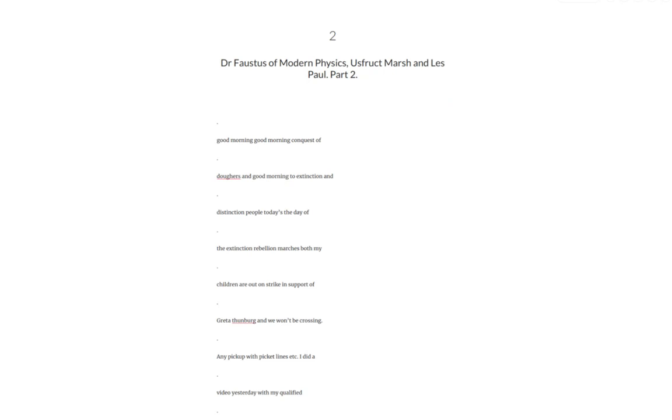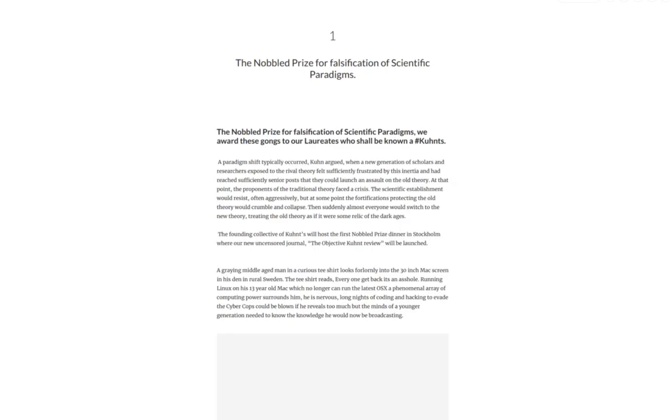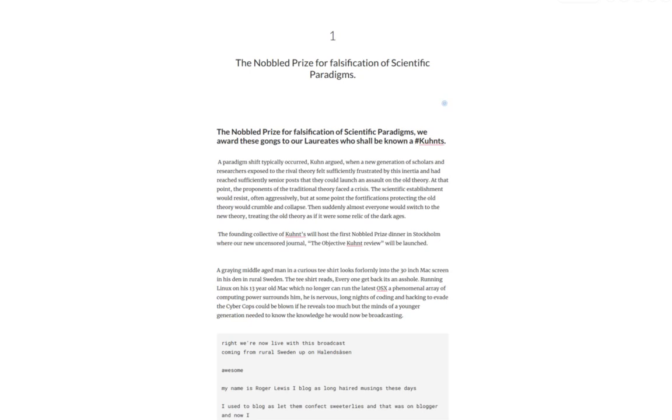Those two talks are in part one and part two in here already. What I've done is I've been turning those videos into a fictionalized account of them and I'm in the middle of this at the moment.